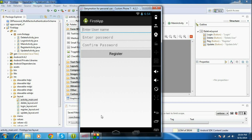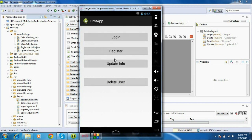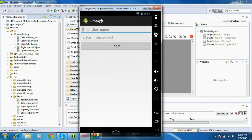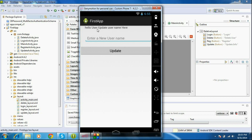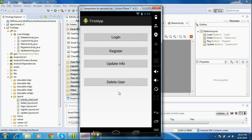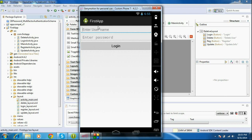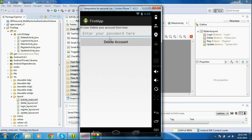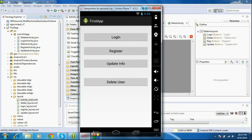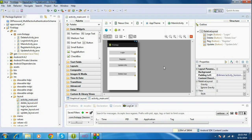When you click the register button, you enter your username, password, and confirm your password to register. For the update info button, it will take you to the login page first — if login succeeds, you enter a new username to update the database. Similarly, to delete an account, you need to login and then enter your password to confirm deletion.